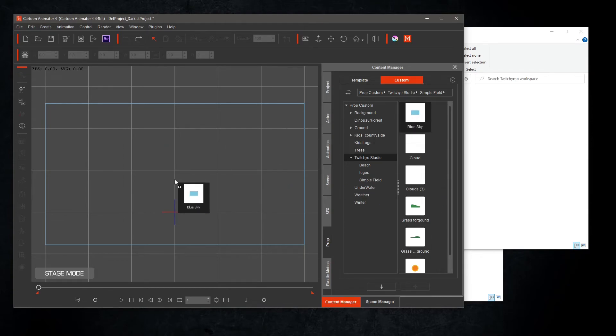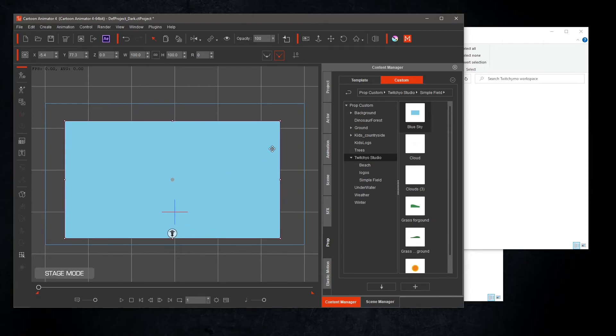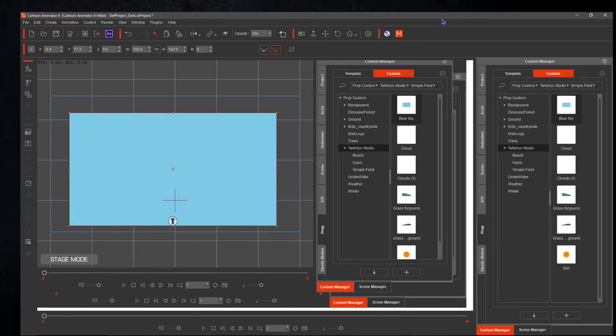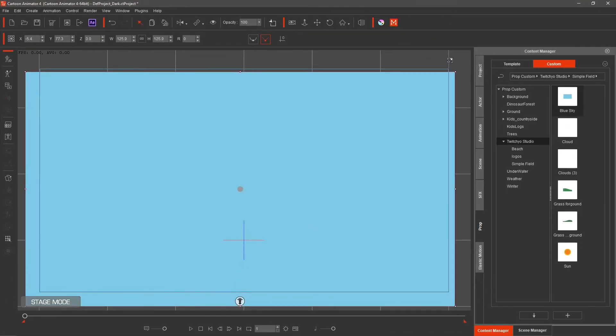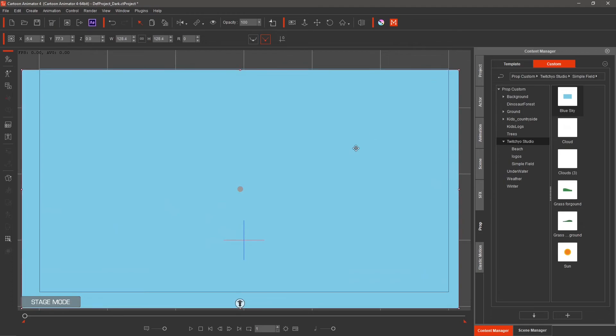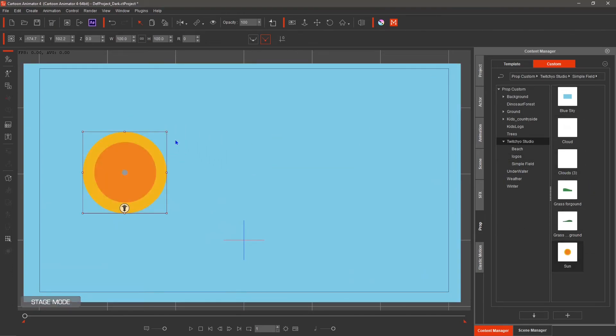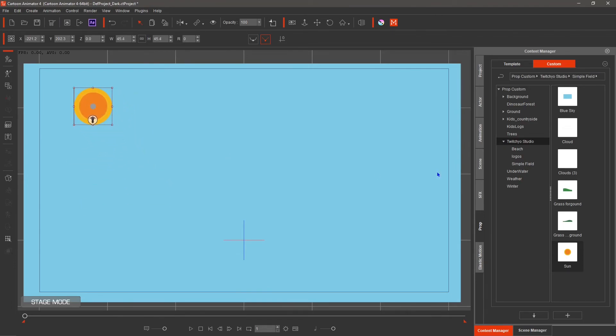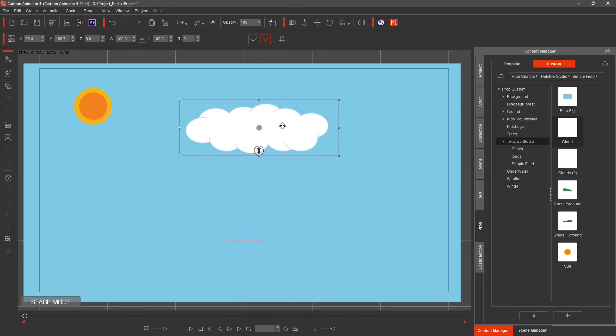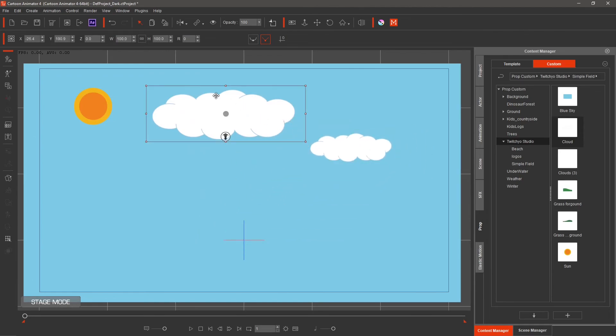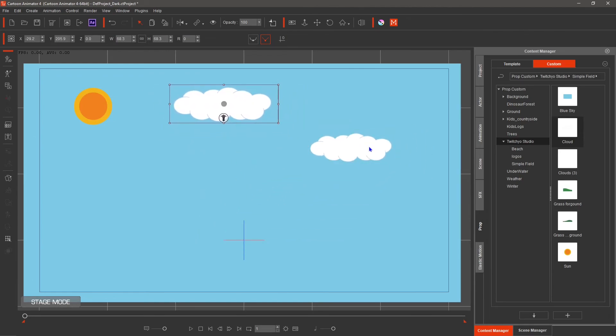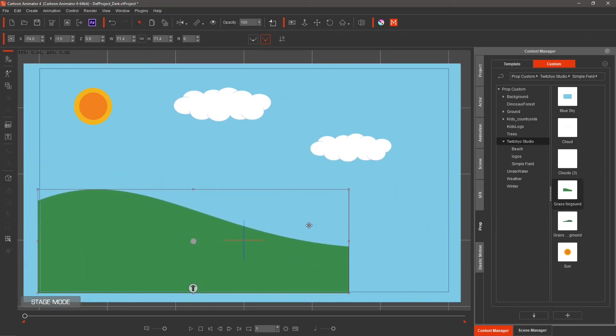Let's make a scene. Bring in the blue sky background, then the new sun prop. How about a couple of clouds, and then the two grass props.